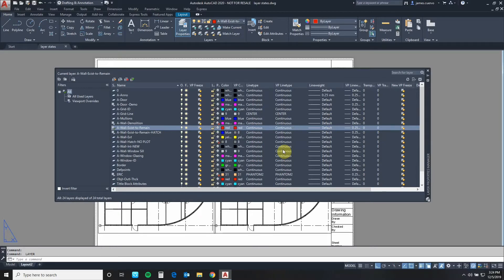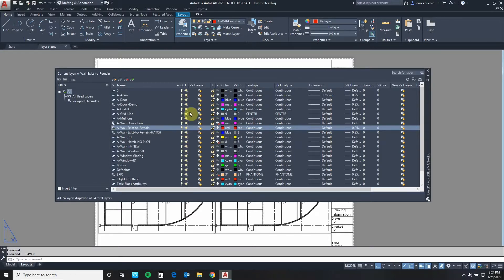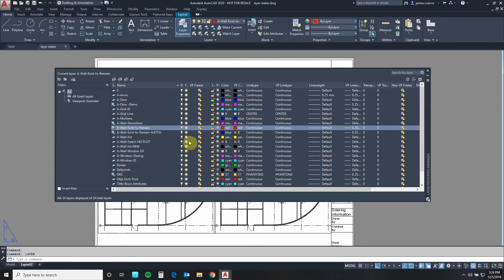When we work with layers we have three kinds of tools to freeze them. To start off we have the freeze globally. This icon freezes the layer that you choose not only in model space but in all current viewports and all future viewports.